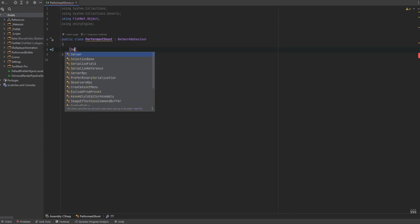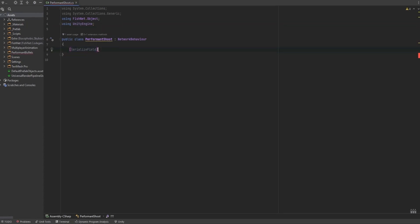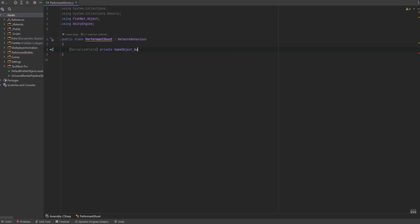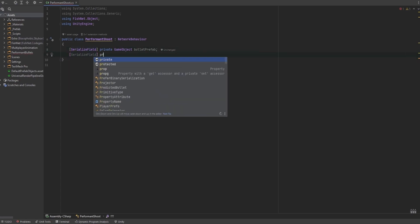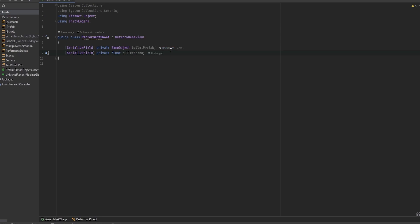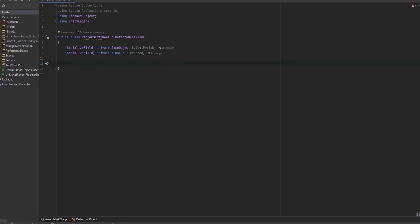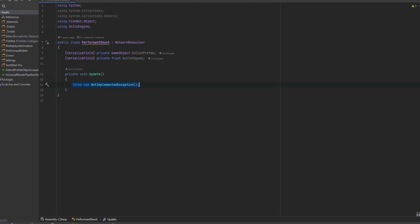So let's first look at what we need. The first thing is we need the bullet prefab, so I'm just going to make a new reference to the bullet prefab so we can always just make that bullet. We're also going to need the speed at which the bullet will be traveling. These are really all the parameters that we need — we can calculate everything from just the speed and the start position.